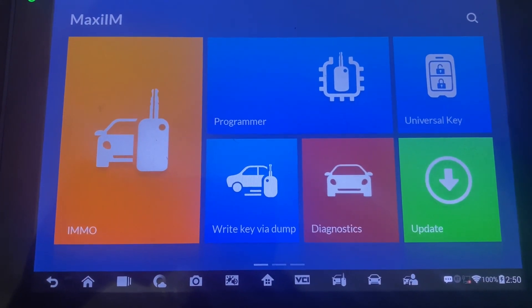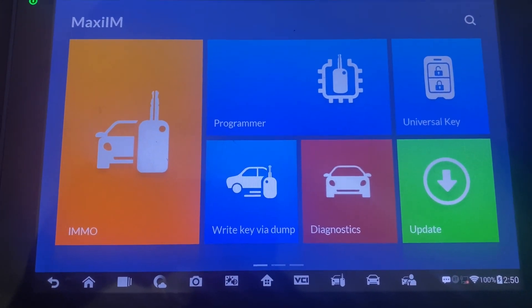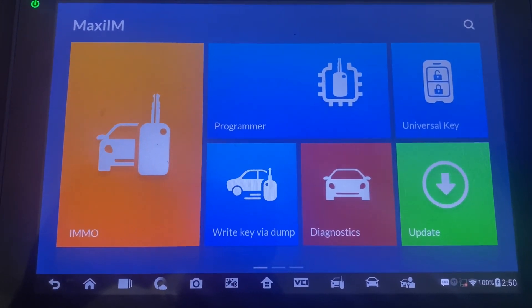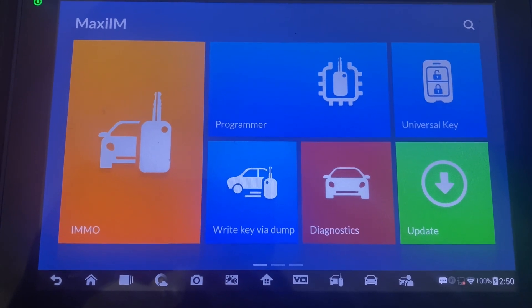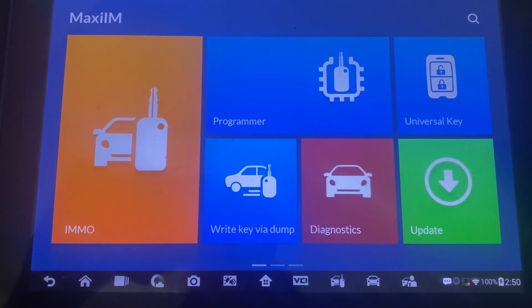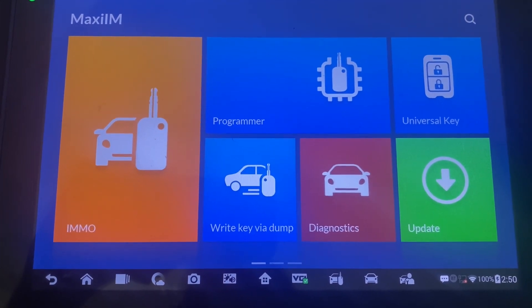Hi everybody, it's Joe the Locksmith. In this video, we'll show you how to get the key code to a BMW using the Autel IM608.